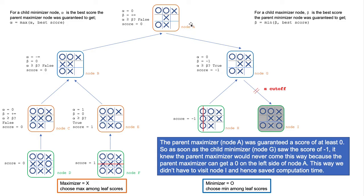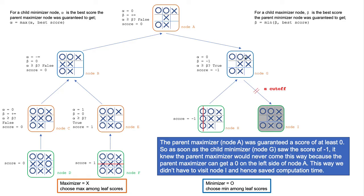This is because the parent maximizer was already guaranteed a best score, which is zero in this condition. So when it saw a score of negative 1, it will never come down this way, because it can go to visit the other left-hand side branches that it was already guaranteed of.